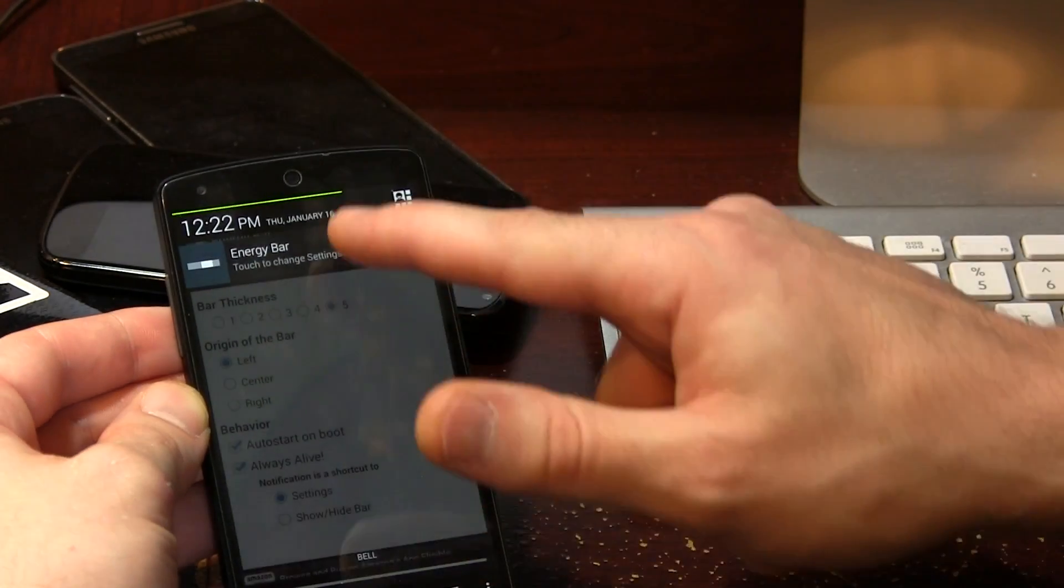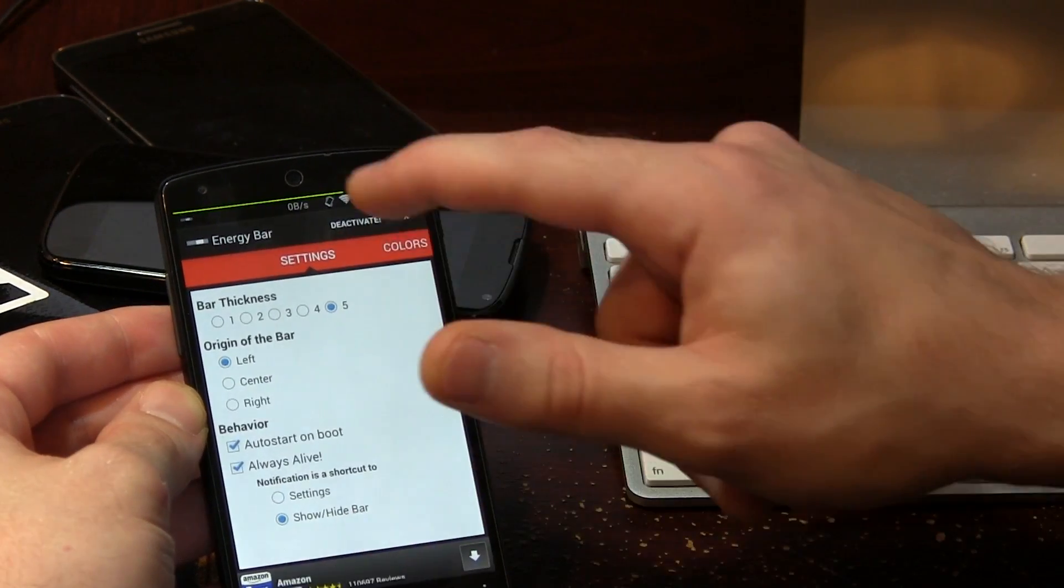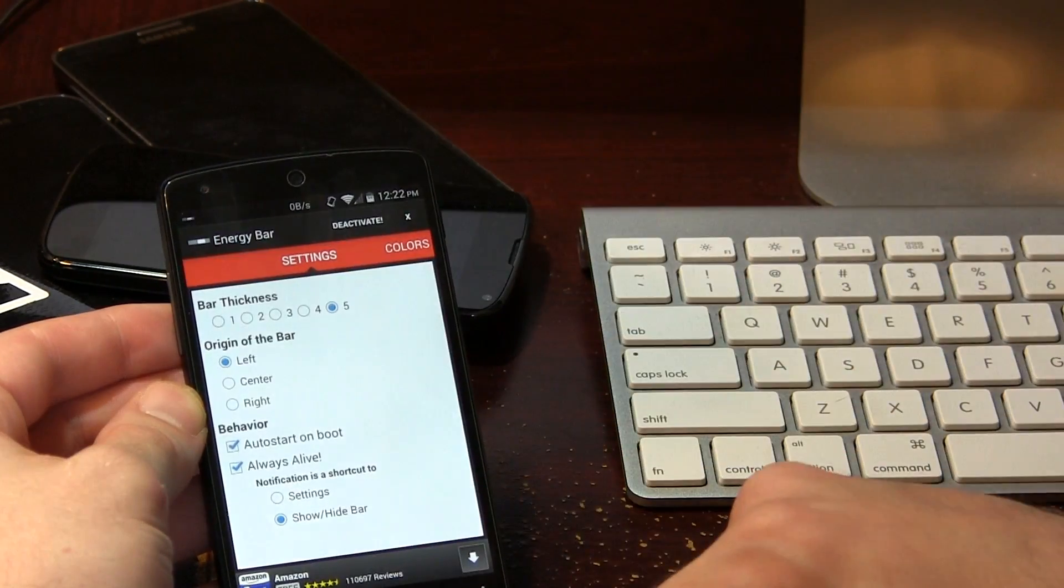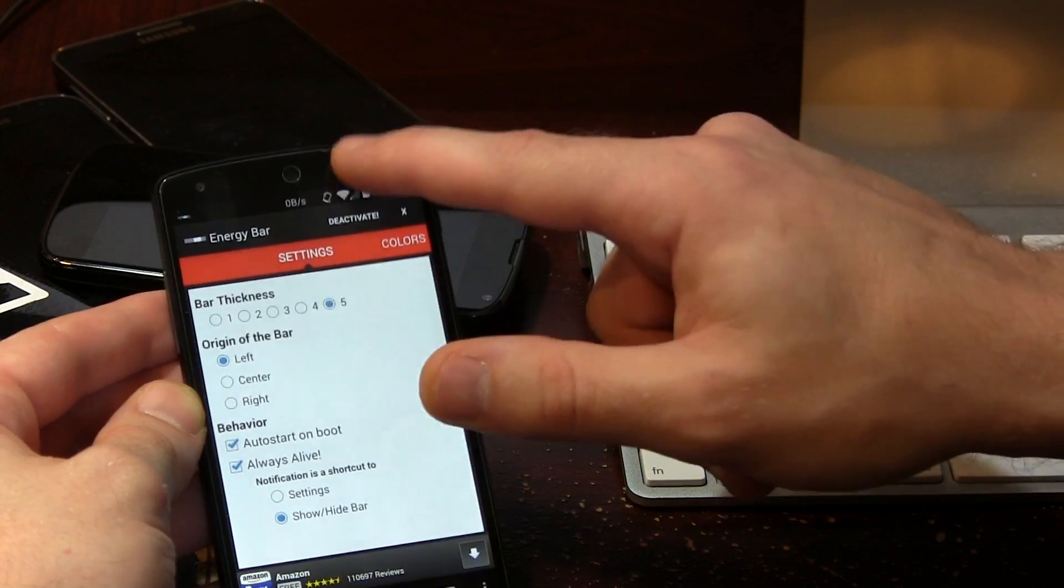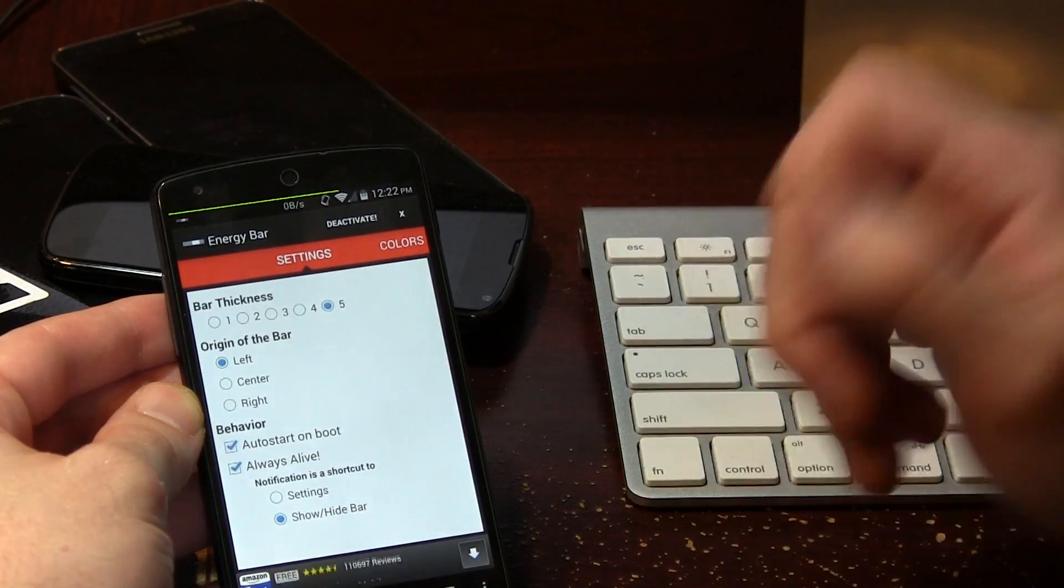You can have that shortcut to go directly to the settings or you can have it so that you can either hide the battery bar or show it again, which is cool.